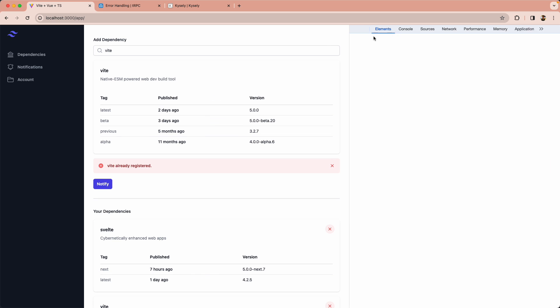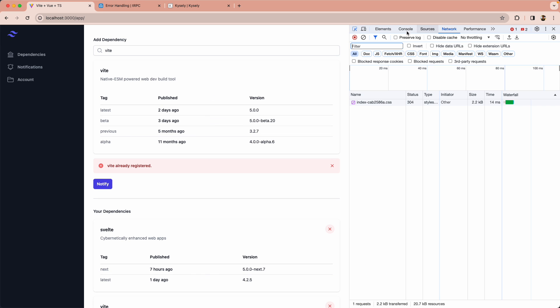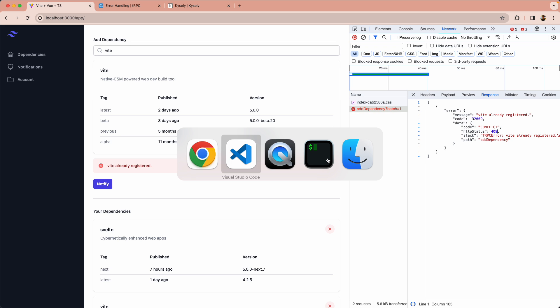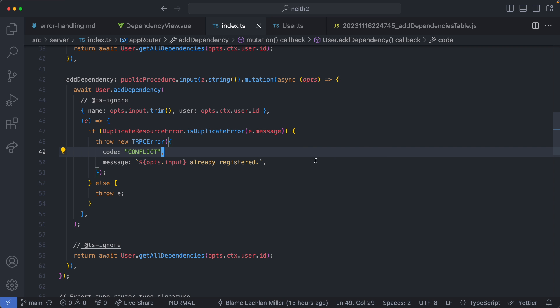I'm just going to head over to my browser and show you the network tab. Let's go ahead and submit this again and we're getting an error. This is not just any error however it's a very specific one. It is a 409 and this HTTP code is used to indicate a duplicate resource. So this is a very correct and pragmatic way of doing this and we're getting that for free because we're using the tRPC error.